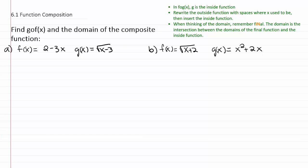Find g of f of x and the domain of the composite function. Here we have f of x equal to two minus three x and g of x equal to the square root of x minus three, and we're asked to find the composite function g of f of x.